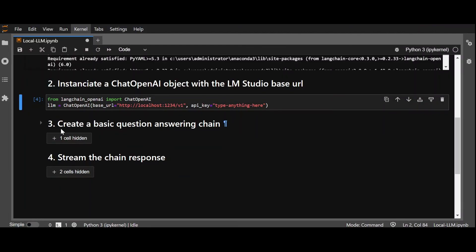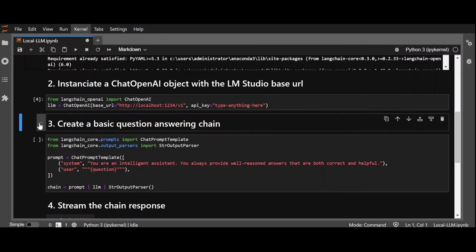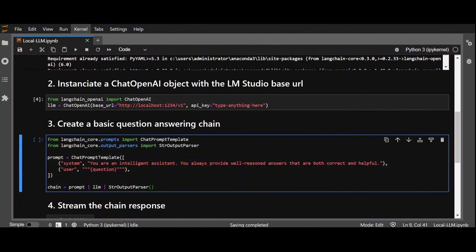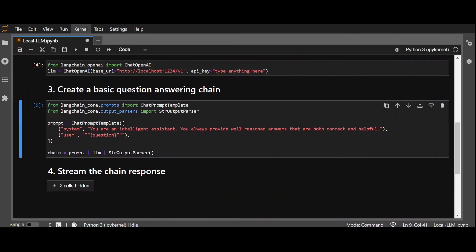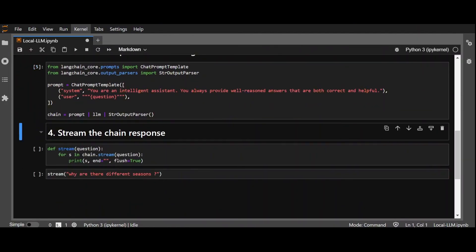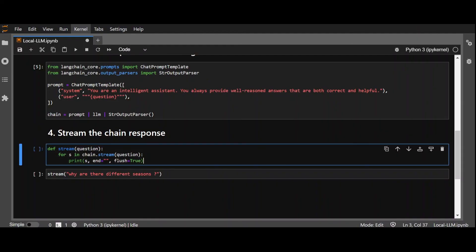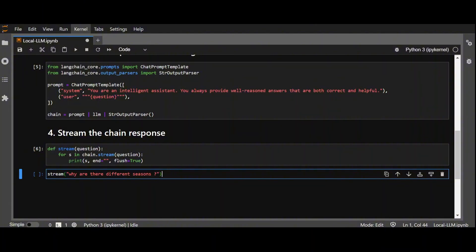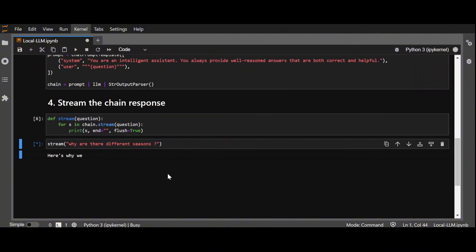Next, we build a classic LCL question answering chain, using a prompt template, followed by our chat object, and an STR parser. We will get into more advanced chains for RAG use cases in future videos. Finally, we create a simple function to stream the response from our chain, and run it with a simple question such as, why are there different seasons? We can then watch our local model stream the response.